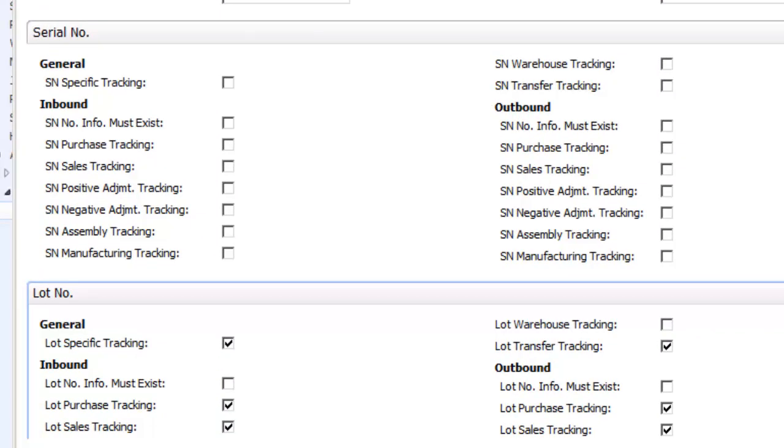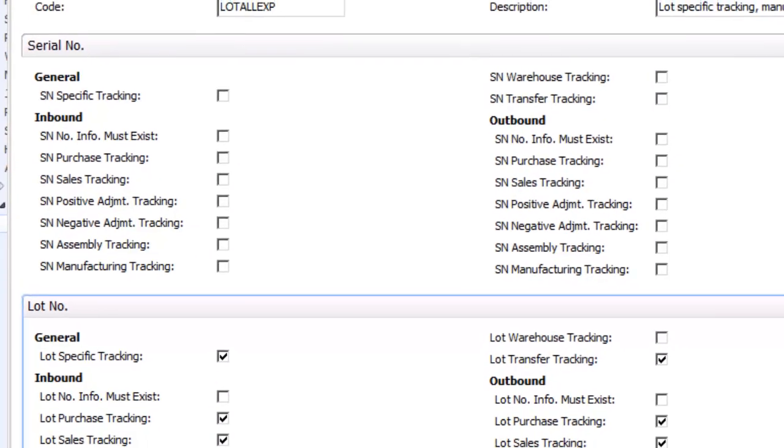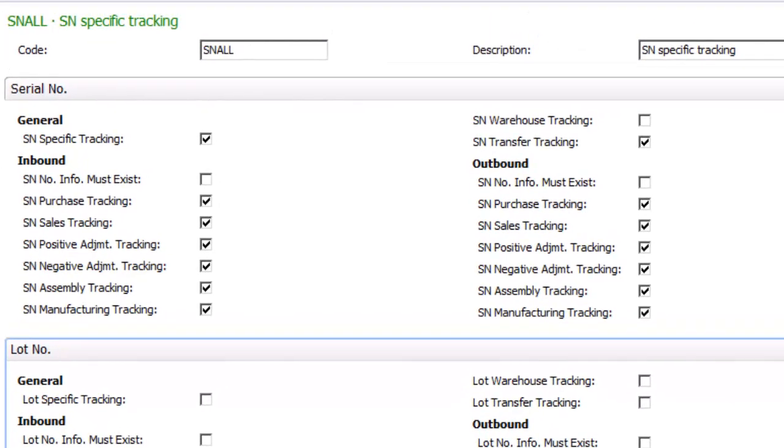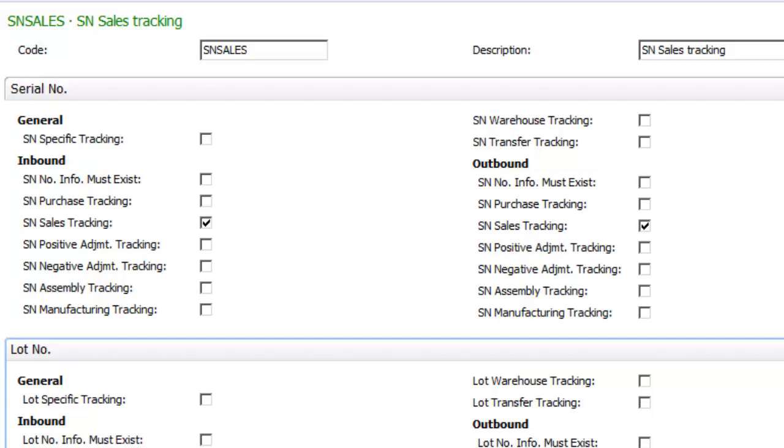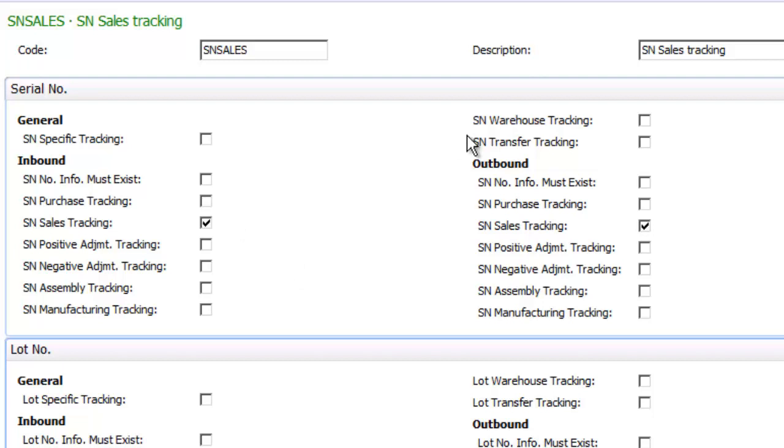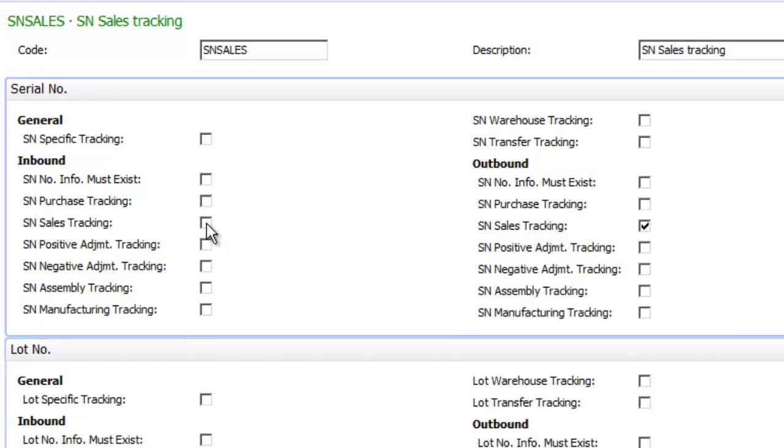I'm going to move down through a couple of other setups to serial number tracking SN sales, and you'll notice that this has only two checkboxes checked under the serial number: one that says sales tracking on the inbound and one that says sales tracking on outbound. Now you might wonder what the difference is between inbound and outbound sales tracking.